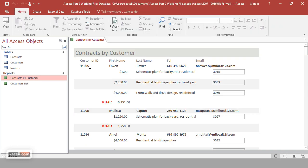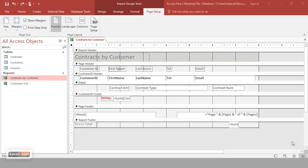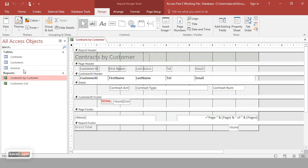That's how we can create a report from multiple tables, group the results, and create a calculated field for amounts within each order grouped by customer. To further customize the report and change the order of fields, go to Design View and shuffle the fields around.